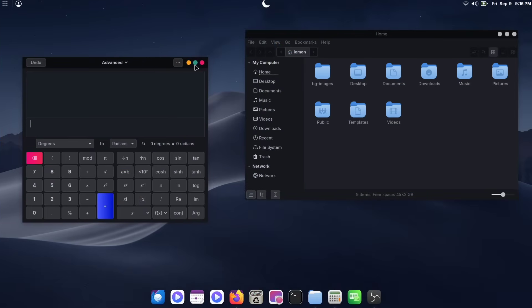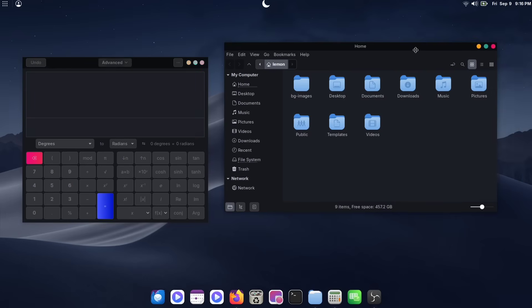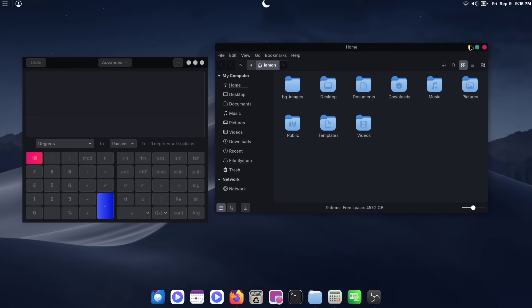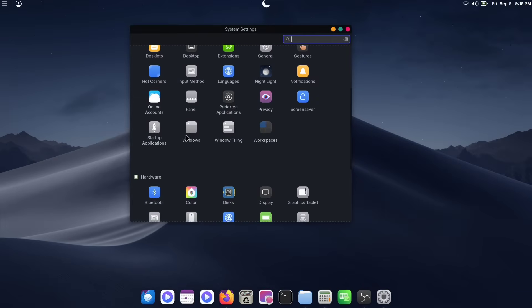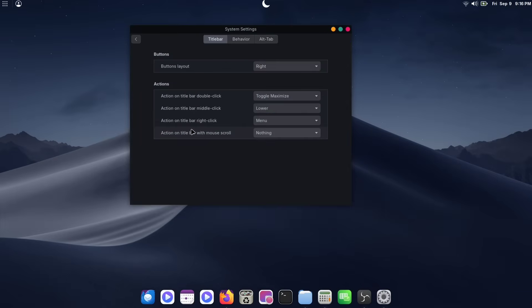By default, your window control buttons are on the right side. If you'd like to change that to the left to get a more macOS-like feel, it's really easy to do. Just go to System Settings, open the Windows option, and from there you can change the button layout to the left.